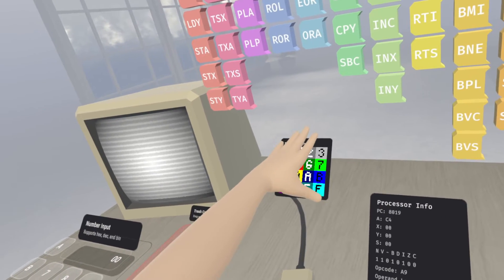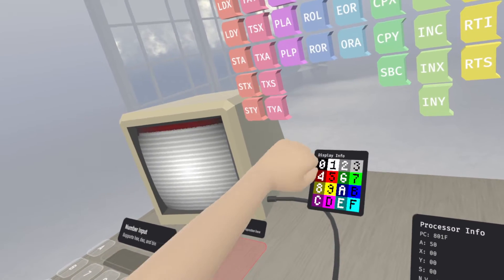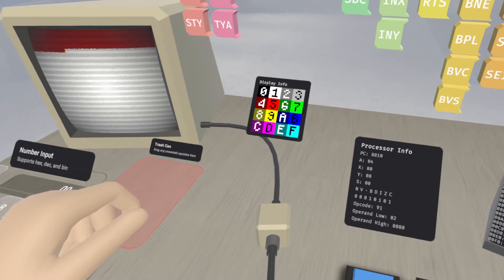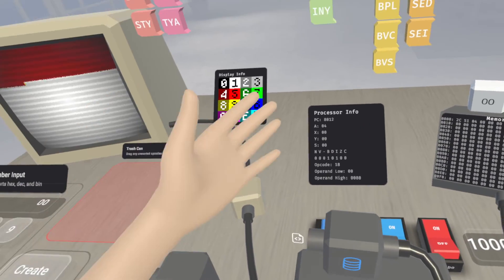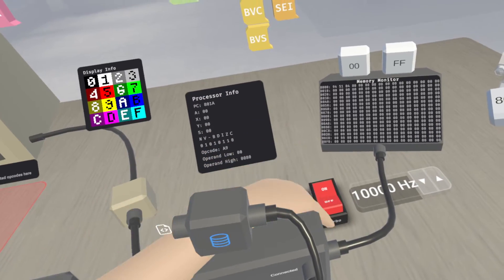At some point, maybe this display info thing could be tacked onto the side of the display or something, but I haven't really gotten around to that.